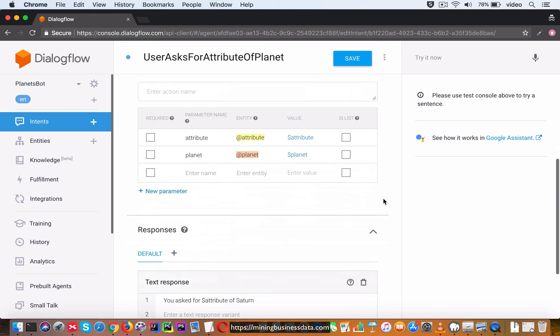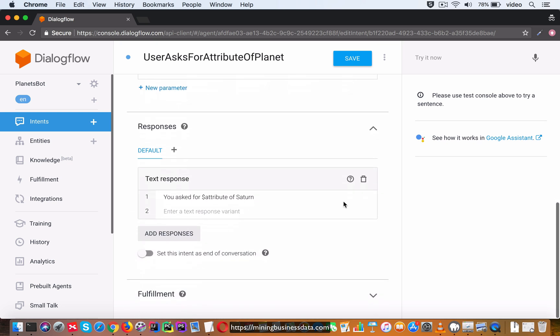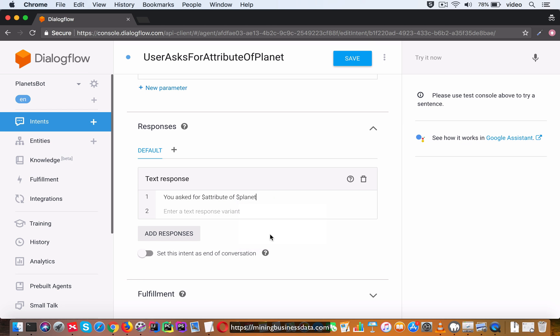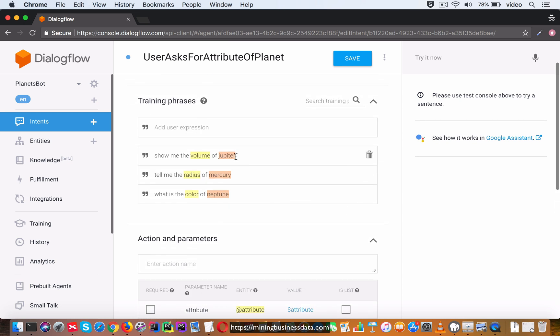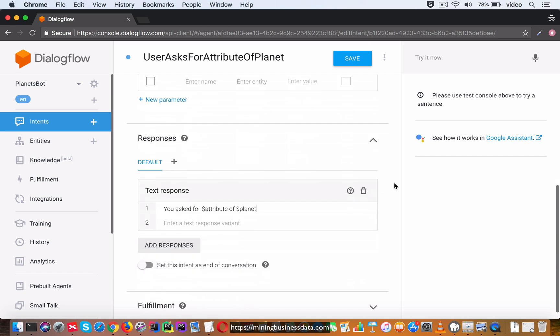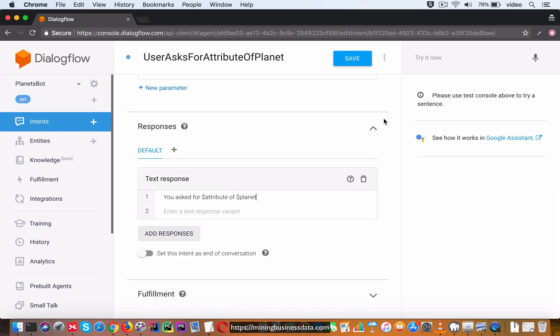So now we have all these three and what I'm going to change this one is I'm going to make it you ask for attribute of dollar planet. You can see that it's now showing these two entities here because those are the two that Dialogflow was able to annotate from the training phrases that we have provided.